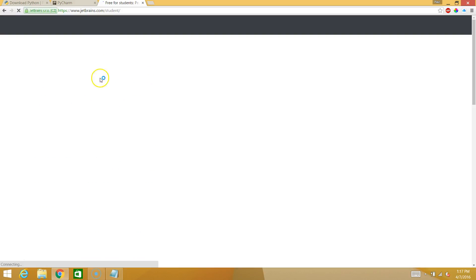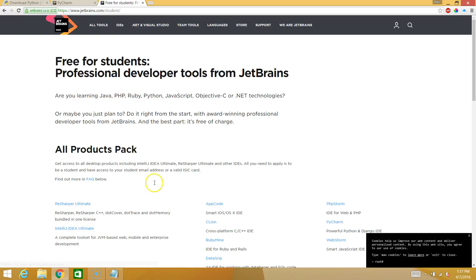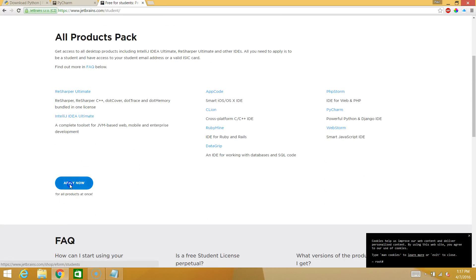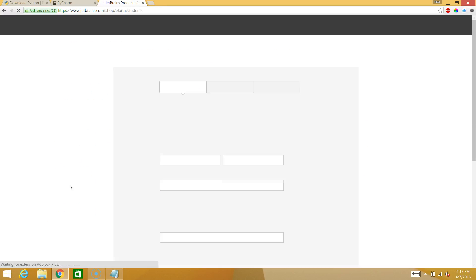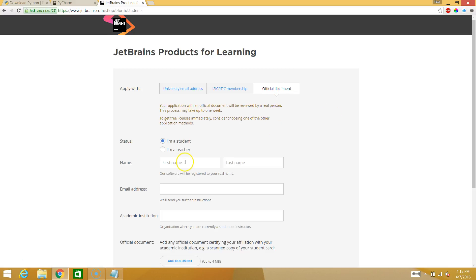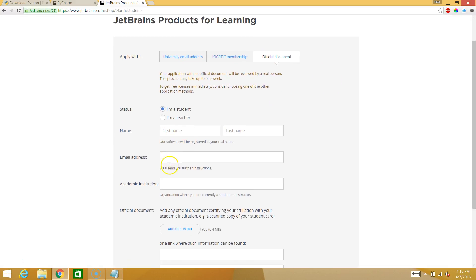You get this free for students. And you can apply now. And then you can register yourself as a student or educator. And you'll get a number of the products for free. If you're in a high school, I think official document is the way you want to go. You can type in the information. And if you have a student card, just take a photo of your student card and upload it.